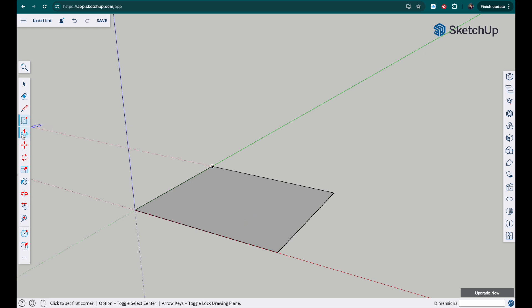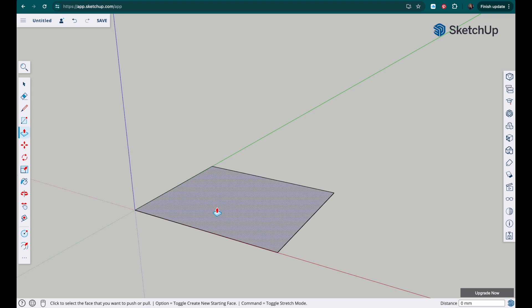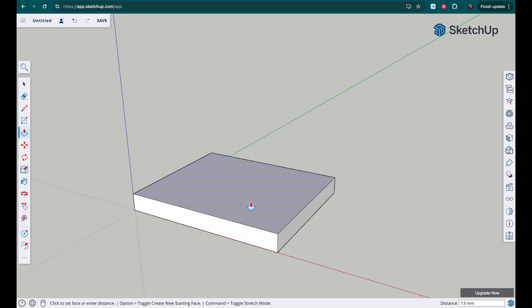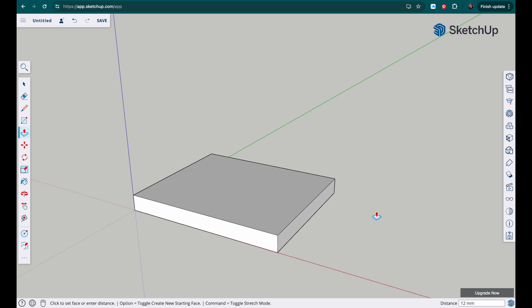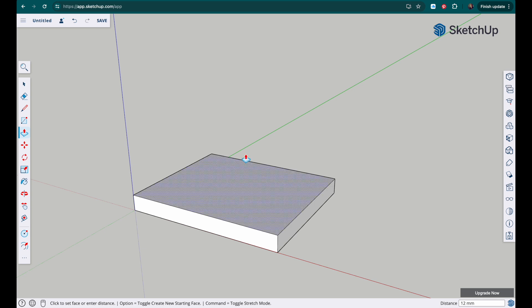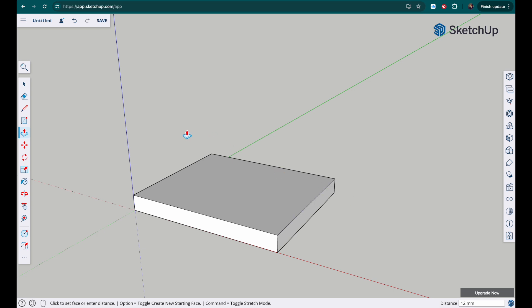Now I'm going to use the push pull tool and we're making this part out of plywood. It's 12 mil ply, so we need to raise that up. You can click once but then immediately type 12 and enter and it should snap to that size.